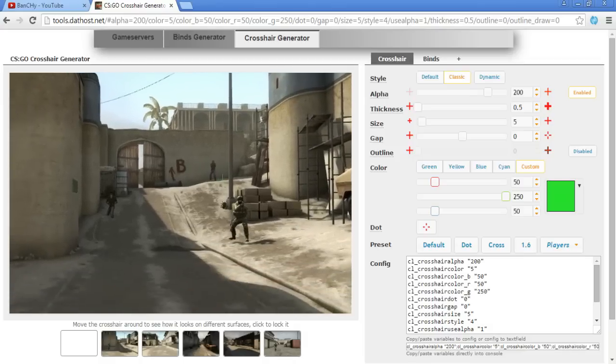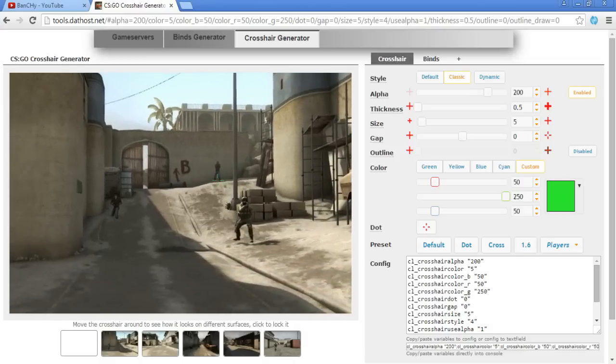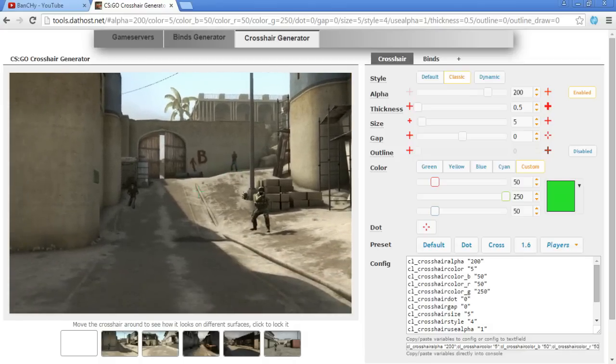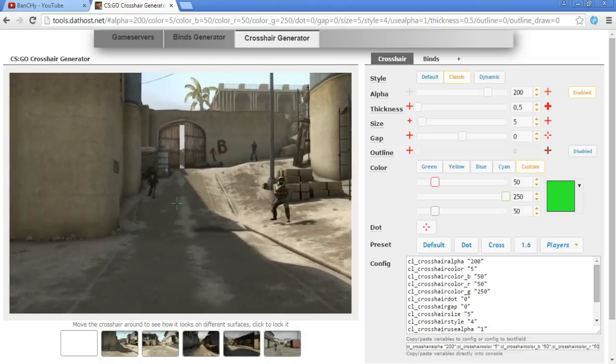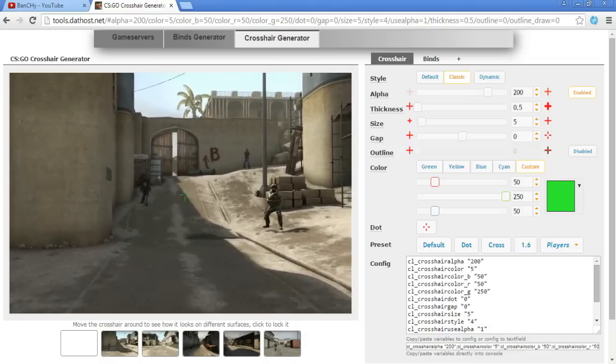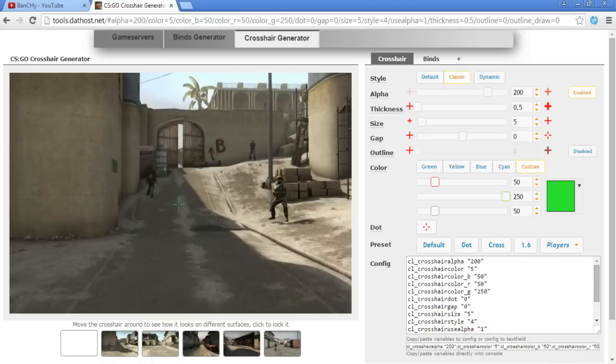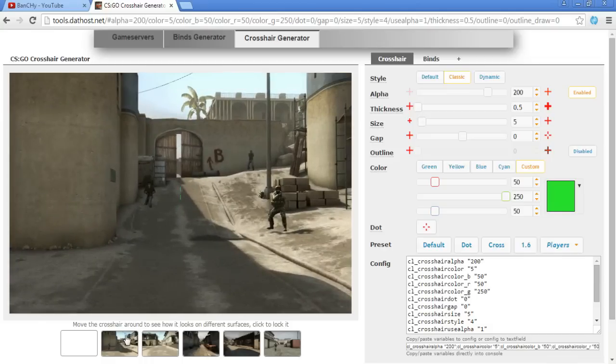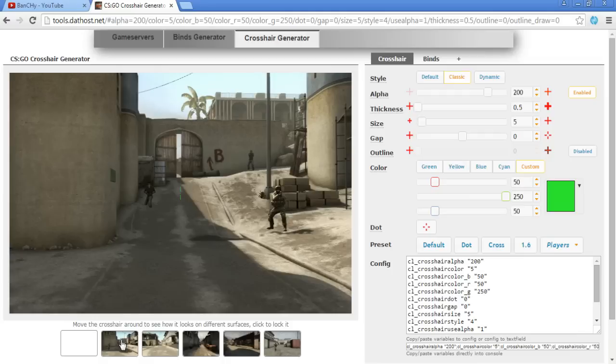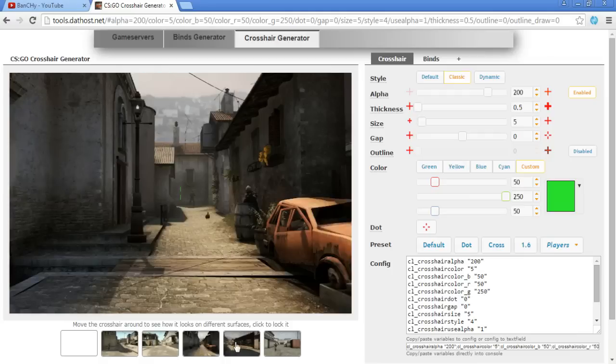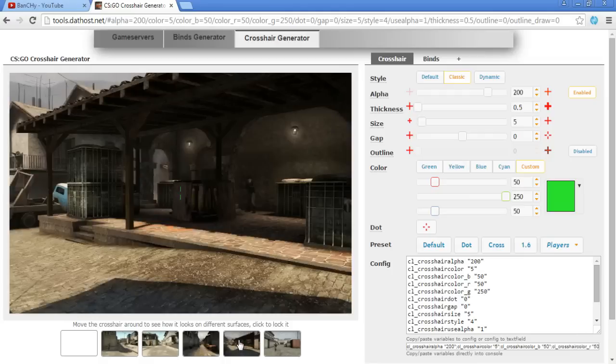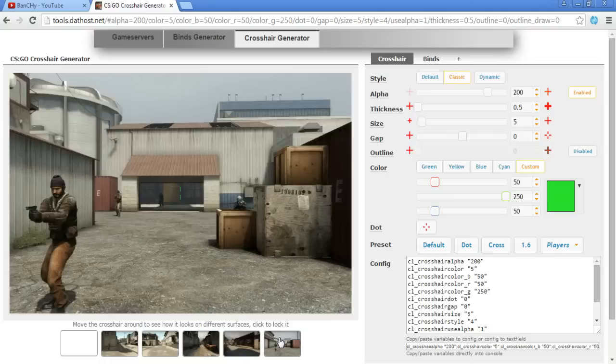You will have the link of this site in the description, and once you open it you will have this screen. First thing you need to do is you can pick up the map or the part of the maps where you want to customize your crosshair. So you have this view from CT to B on Dust2, you have also here on Long, also Mid on Inferno, A site on Inferno and Nuke outside.